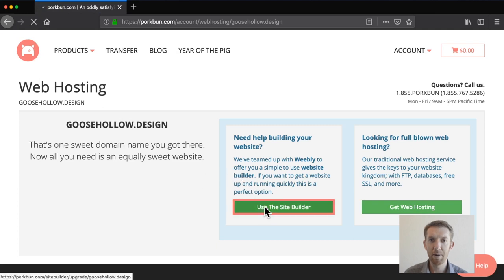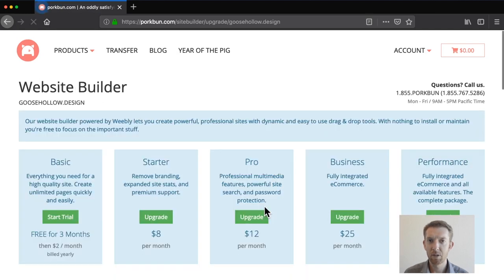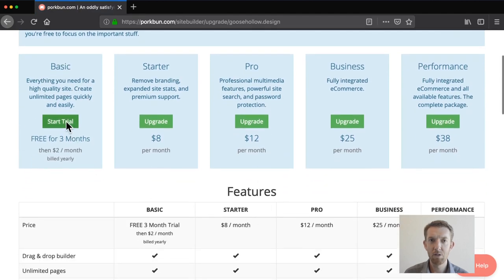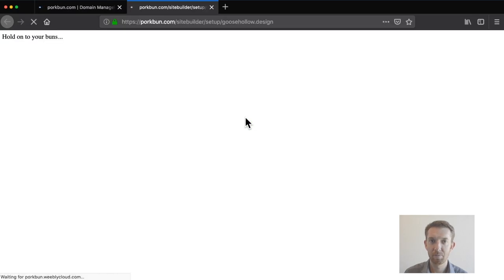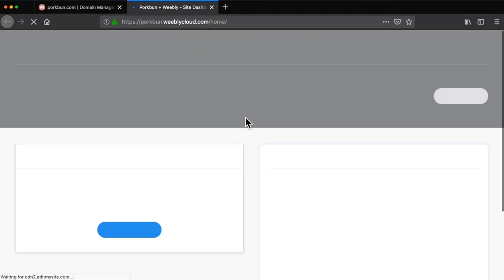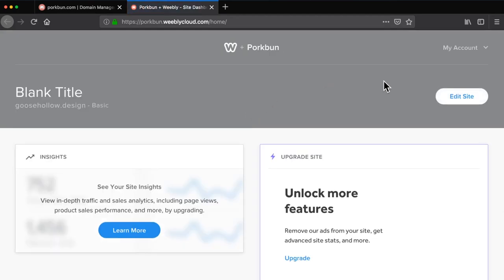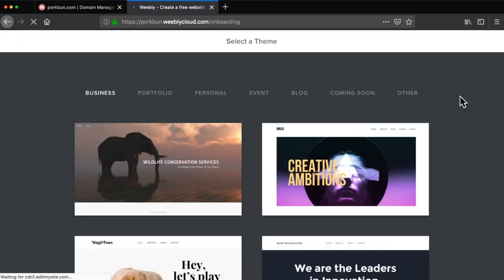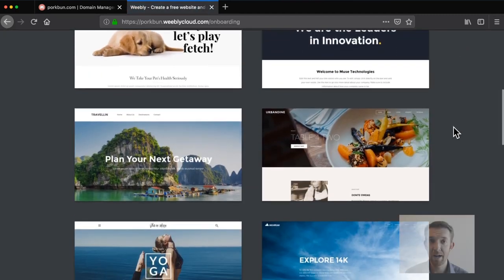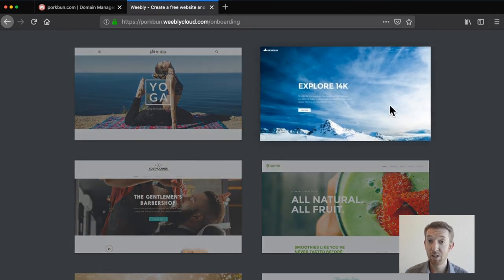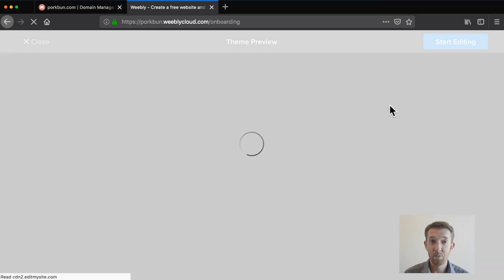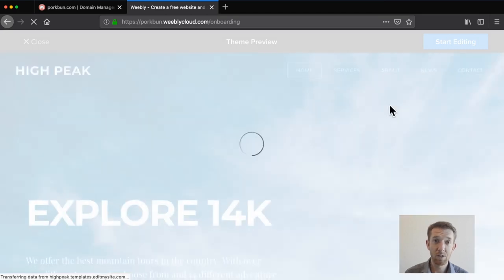A window will pop up asking you to confirm. Click Let's Do This. A new tab will open and the Site Builder will load — this may take a few moments. Now you can browse and select a theme for your site. Themes can always be changed later on. Once you select a theme, you can create your site.